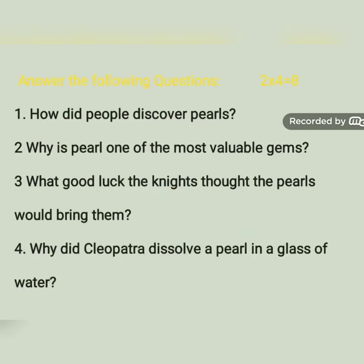Next, answer the following questions. Students, you have to write the answers. For question one: how did people discover pearls? The answer is in the very first line of your passage — while searching for food at the seashore, people discovered the pearls.